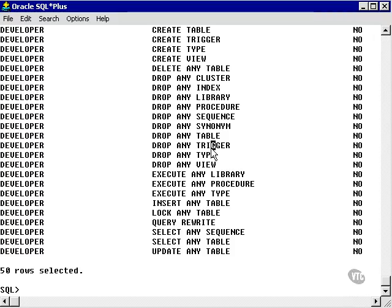Now what I'd like to do is to grant some privileges between two users. We've dealt with a developer who is a developer who has lots of system privileges. Now we're going to look at an end user.